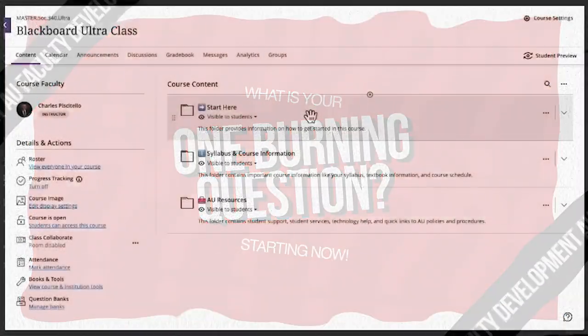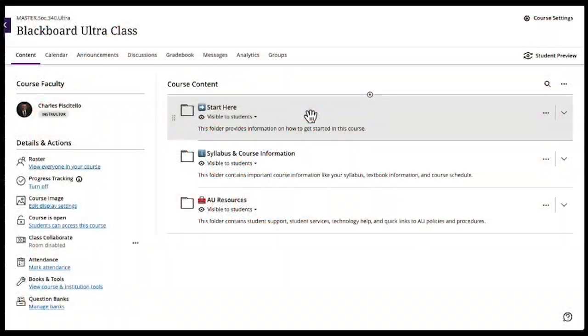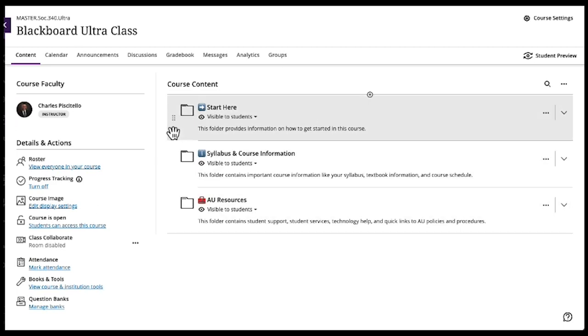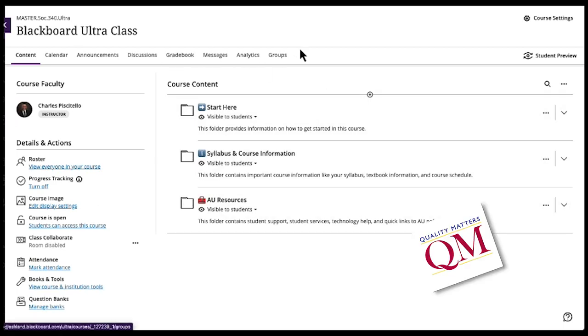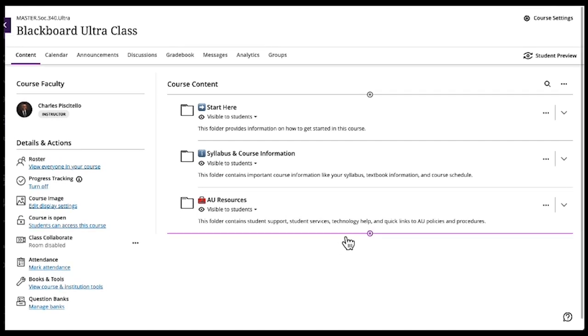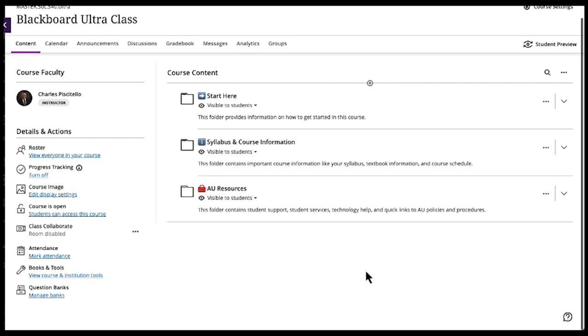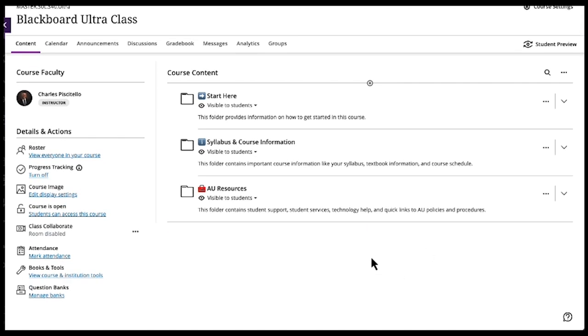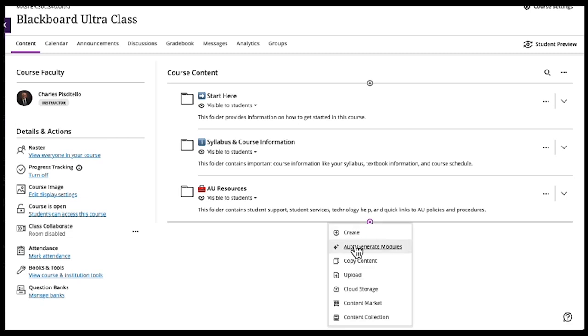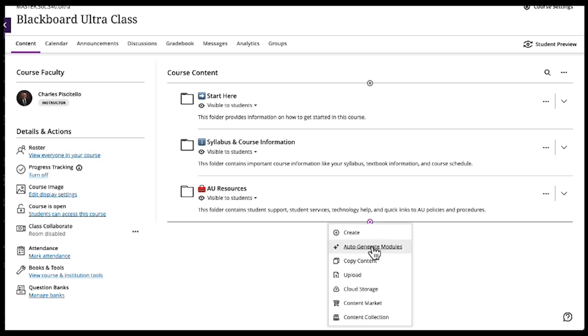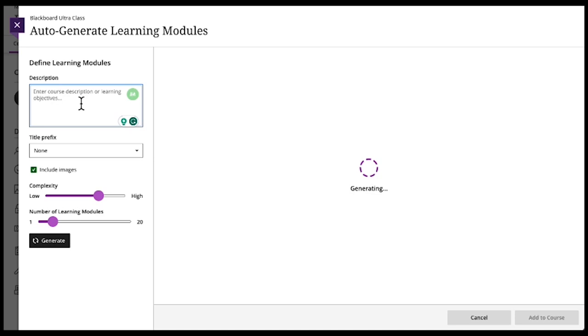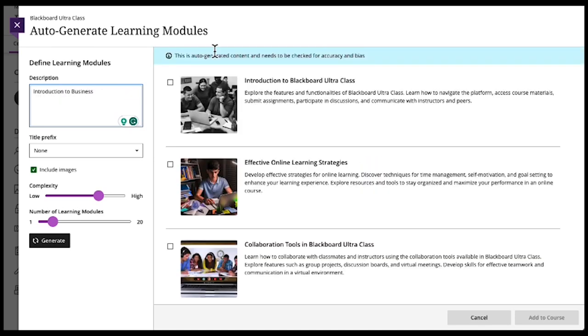So here we are in the empty Blackboard Ultra class, just with the templated stuff that follows the QM rubric. The first thing that they showed us was how to use the AI module generation tool. Like anything in Ultra, you start with hitting the little plus sign, and now there's an auto-generate modules feature. It automatically starts to generate what it thinks belongs in the module. Don't let that distract you. You can add whatever description of what you want for your course.